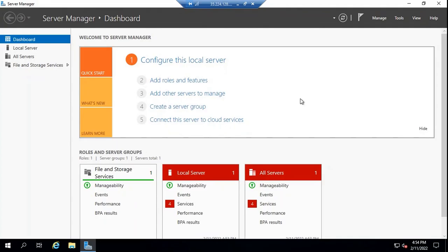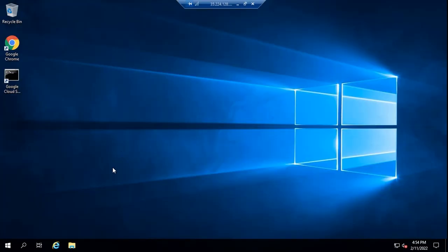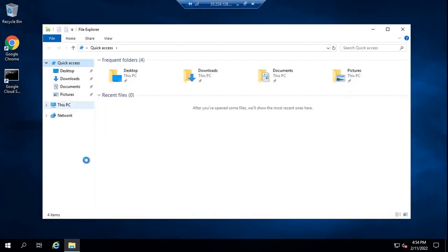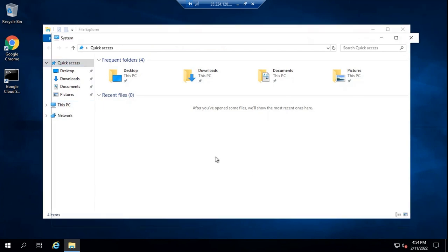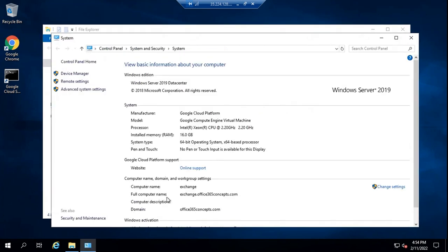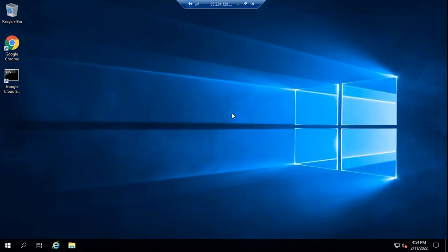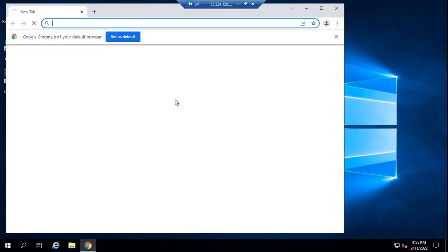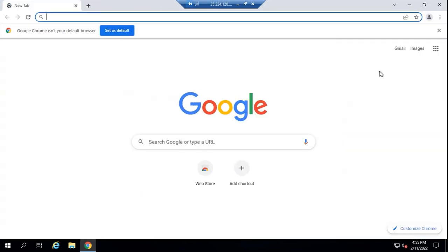So this machine is restarted now. Let's check the system configuration. Let's go to Properties. And now we can see the full computer name says exchange.office365concepts.com, so this machine is joined to the domain. Now we can proceed with Exchange 2019 installation. The first task in the installation of any version of Exchange is to prepare the Active Directory environment where the Exchange server will be placed.